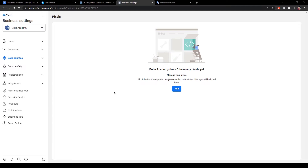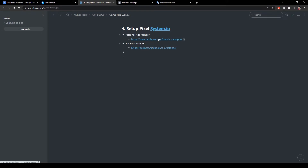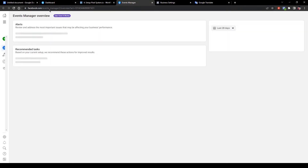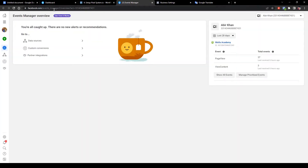First, we need to have Facebook Ads Manager or Business Manager. I am using Business Manager because Ad Manager cannot create more than one pixel. With Business Manager we can create unlimited pixels. The personal Ad Manager link is facebook.com/events_manager. I will give the direct link of Business Manager and Ads Manager in the description box.